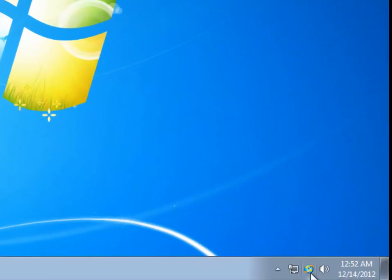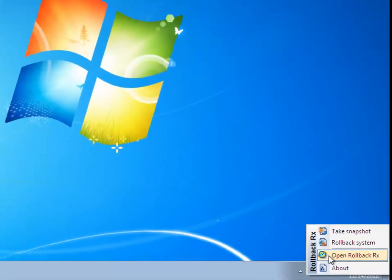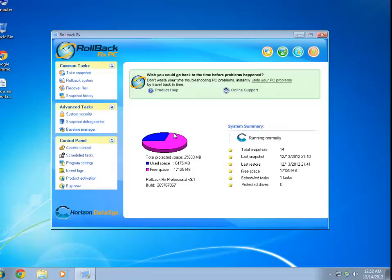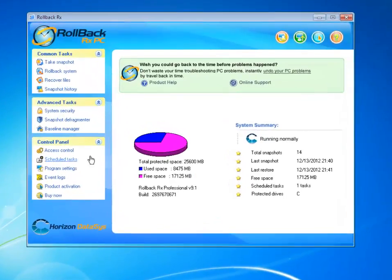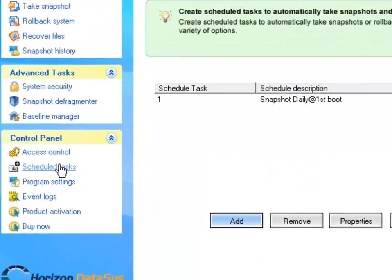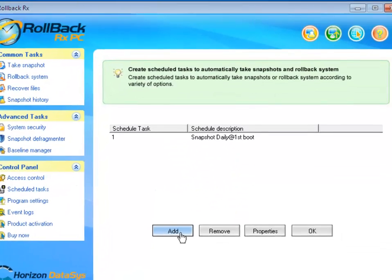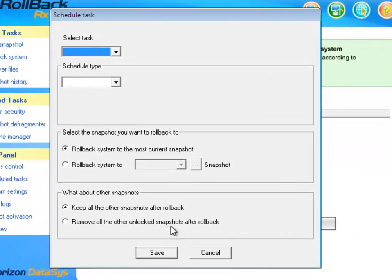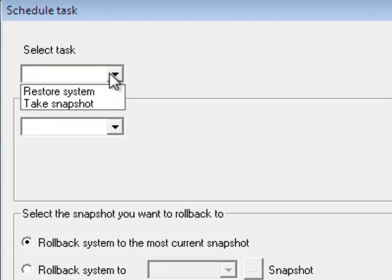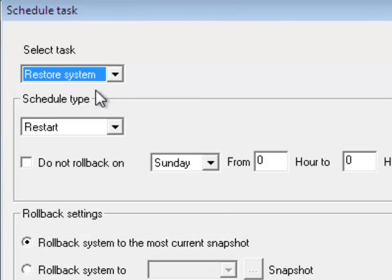I'm going to open up my Rollback Console. For the purpose of this tutorial, I'm going to select Scheduled Tasks, then I'm going to select Add. Under Select Task, I'm going to choose Restore System.